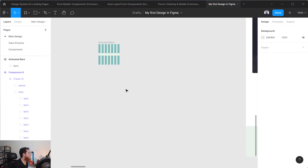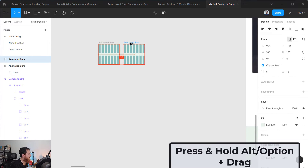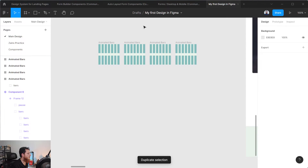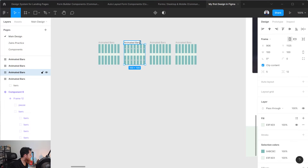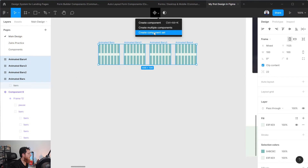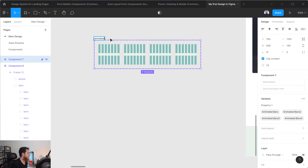For the background let's use this color. So we have completed one frame. Let's replicate it with Alt and Command+D to duplicate — another one and another one — so I have created four animated bar frames. Now let's rename them to two, three, and four. Select all of them and we are going to create a component set called 'animated bars'.